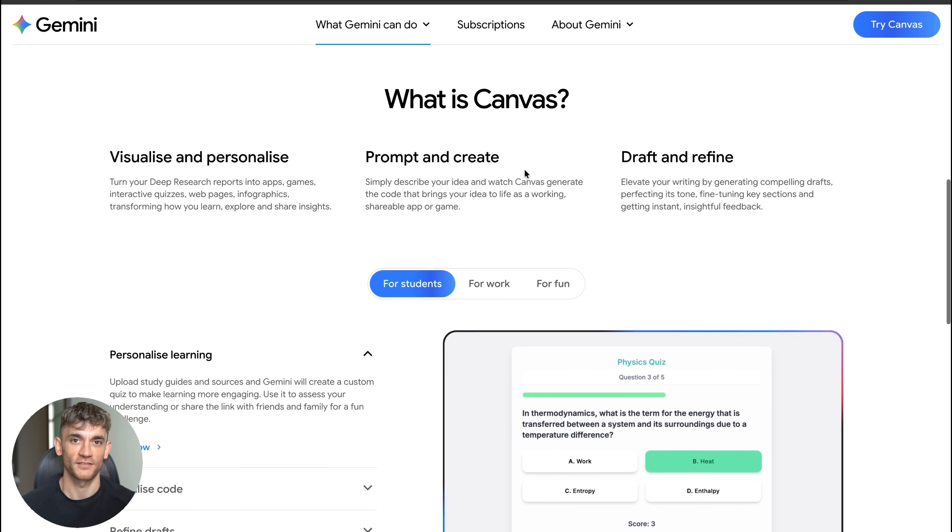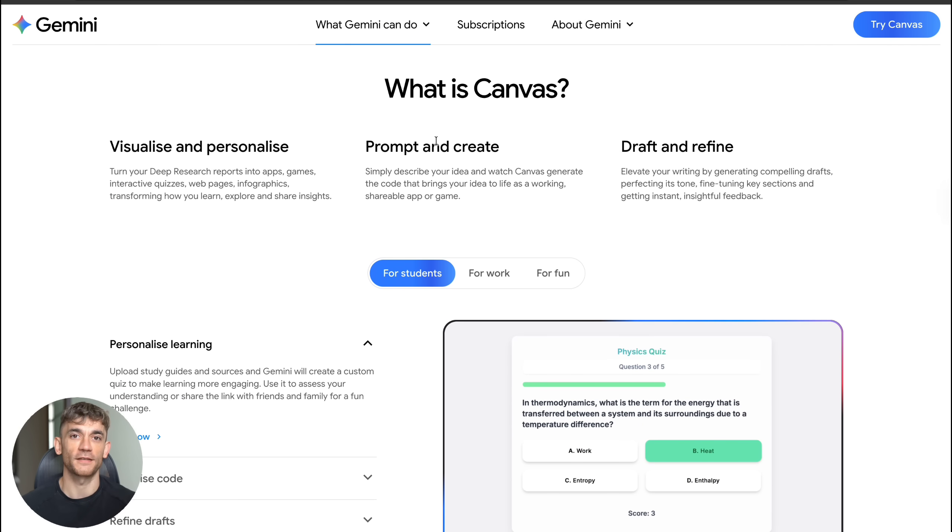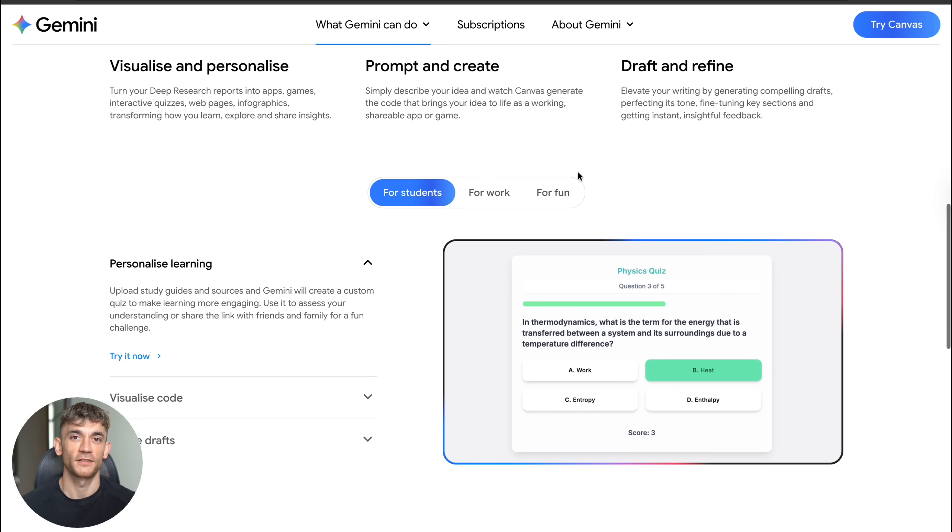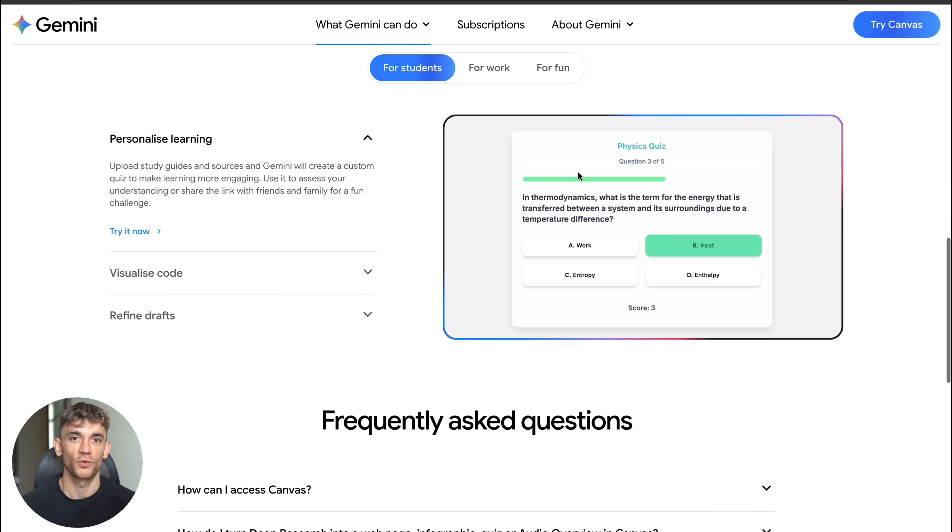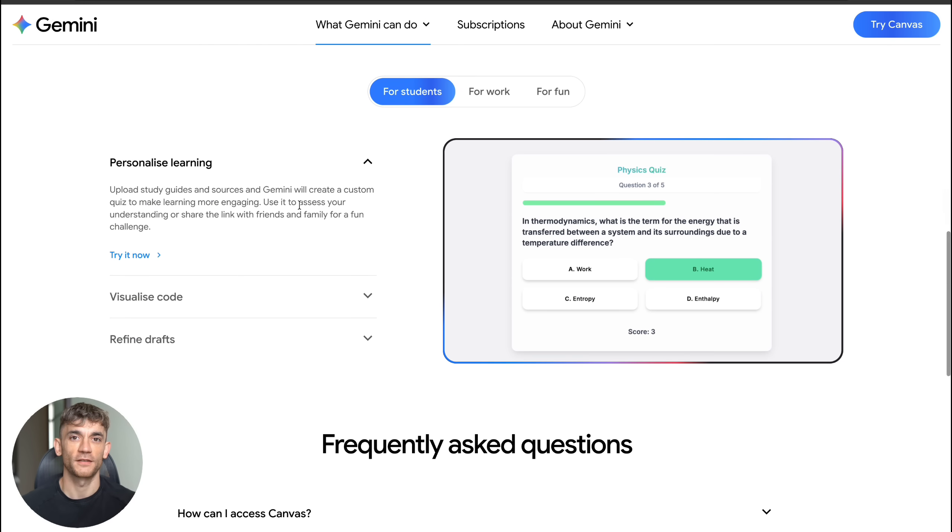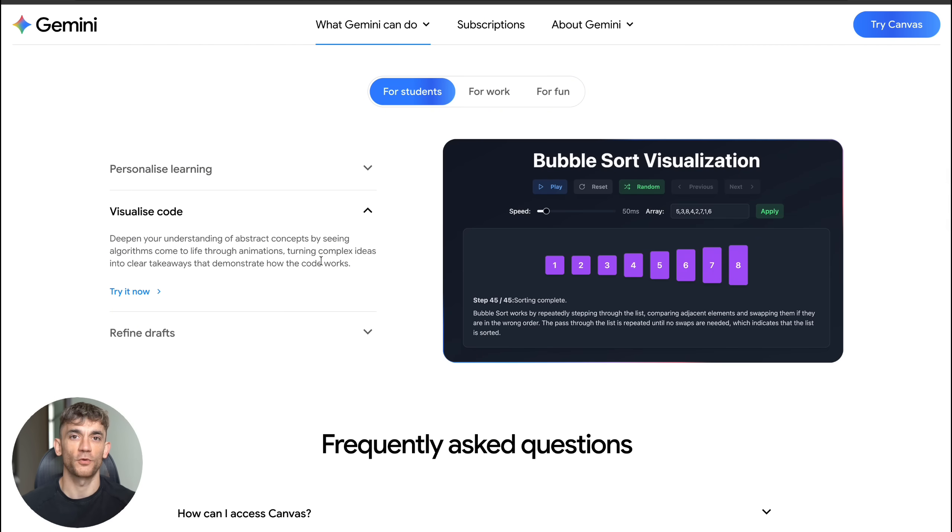I spent the last few days testing this thing and I'm not even joking when I say it built me two full working apps in minutes. Not code snippets, not broken demos, full working apps that you can actually use and share with people.